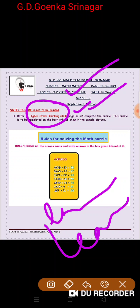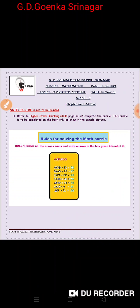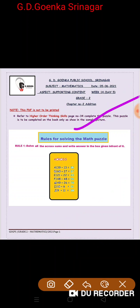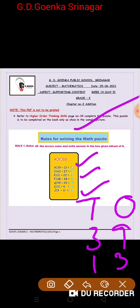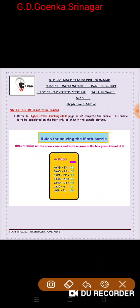Now let us go through the rules for solving the maths puzzle. Rule 1: Solve all the across sums and write the answers in the box given in front of it. Remember, first add the ones digits and then add the tens digits accordingly, and write the answers here like this.